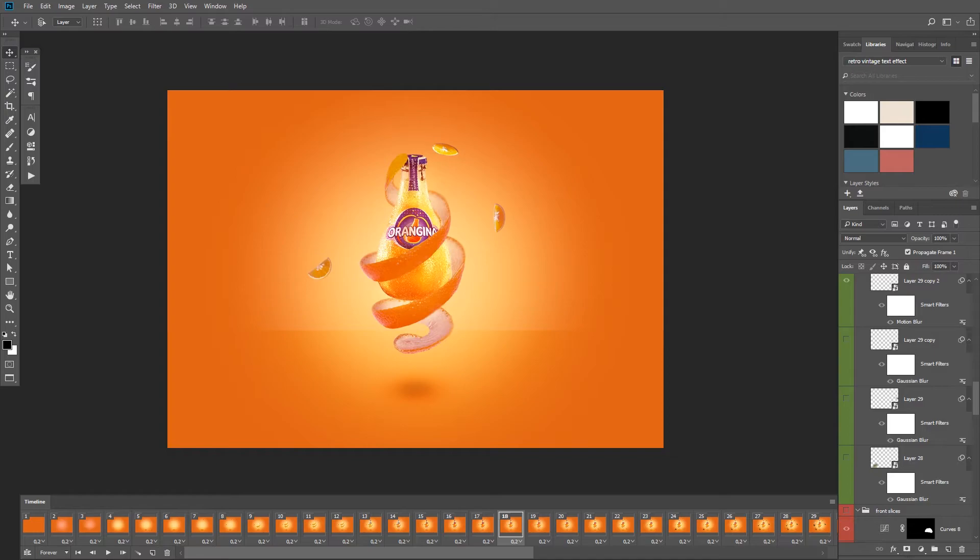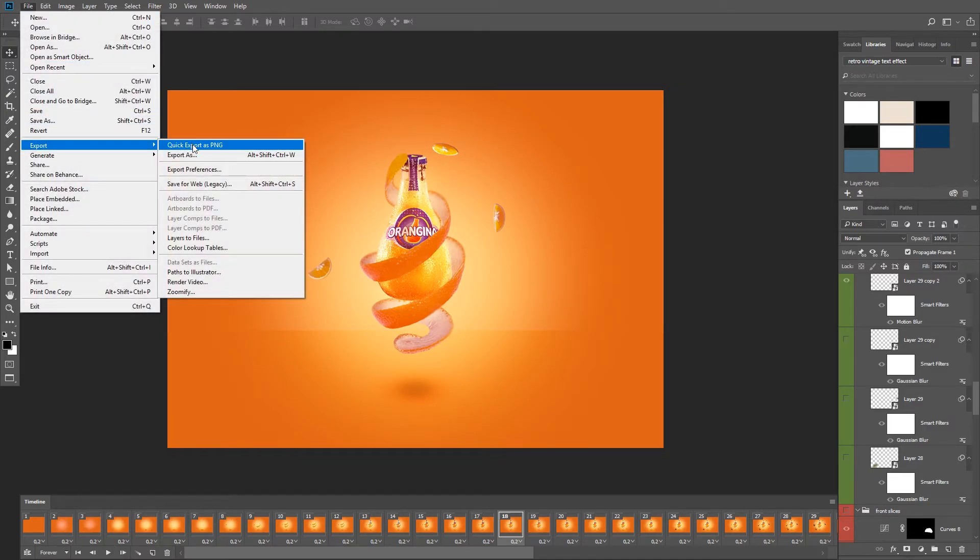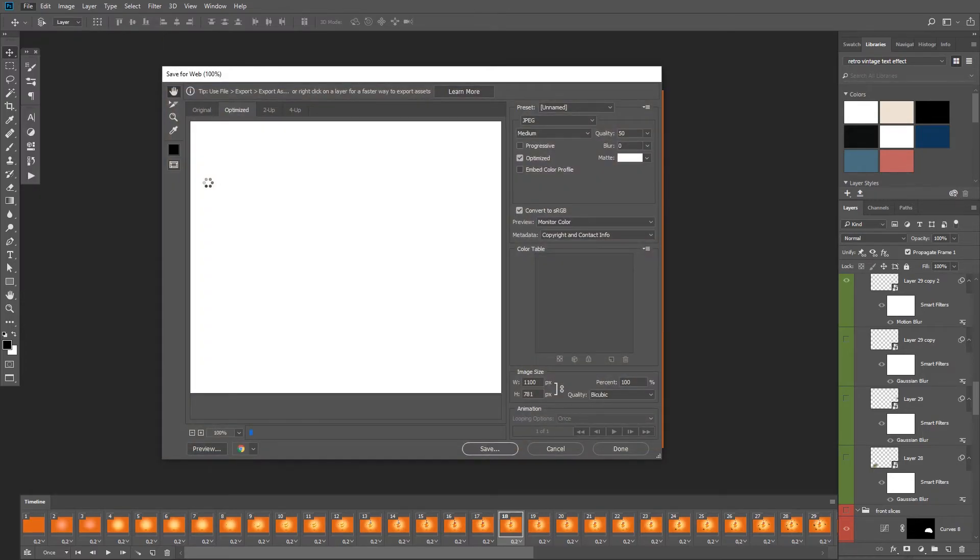Okay now that the animation is complete, it is ready to be exported. So go to file, export, save for web.